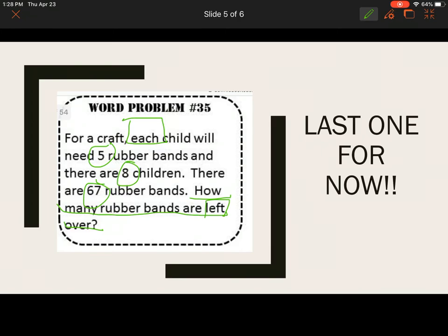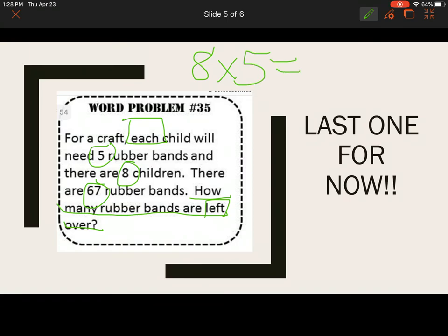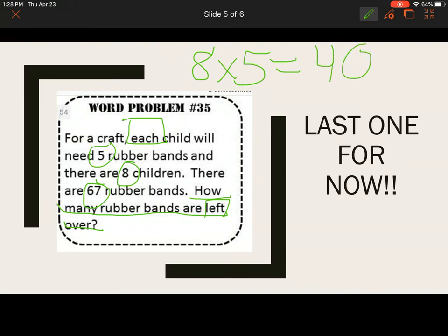Let's think about what to do. It's a craft — there are eight kids and each one needs five rubber bands. What operation gives us how many rubber bands they need total? Multiplication. Eight times five is 40. So the art teacher will need to pass out 40 rubber bands, and she has 67.